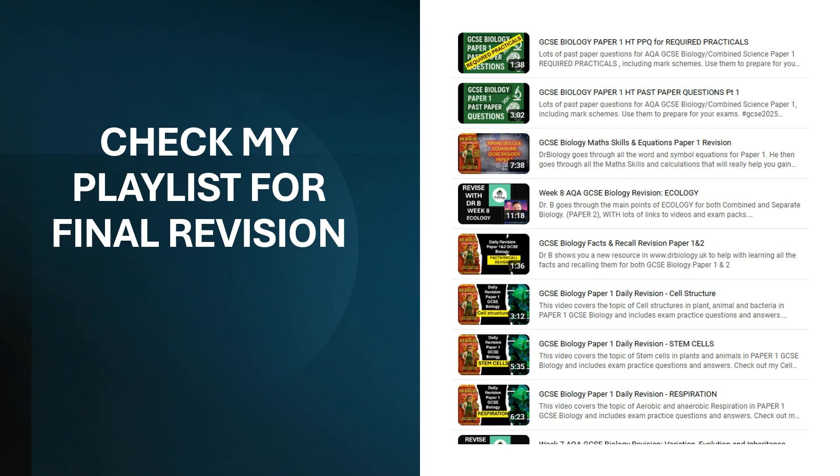Check my playlist for final revision. I've done a vast array of videos but if this is last minute tips, you really need to just check out my playlist for 2025. There's plenty of stuff there for paper one.